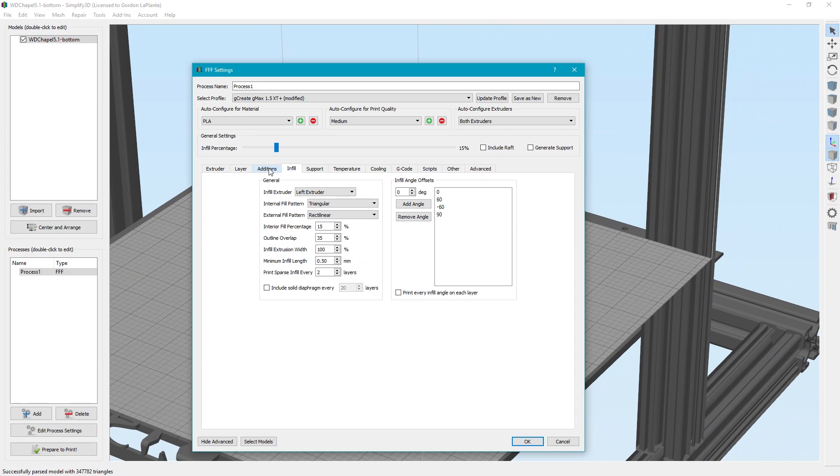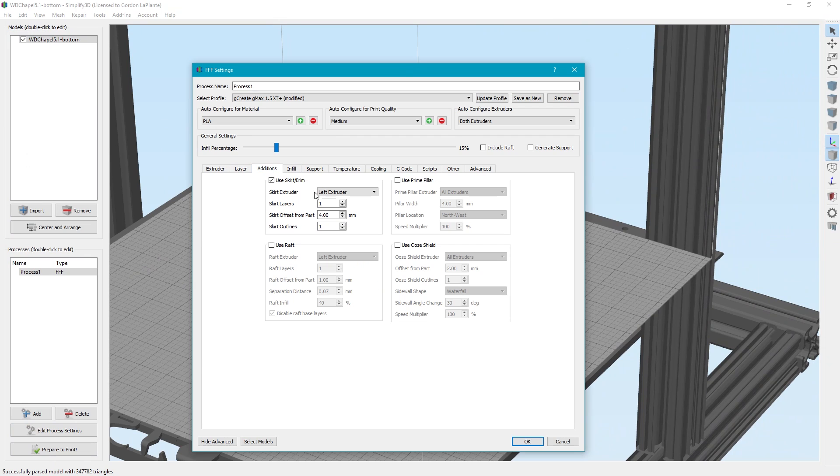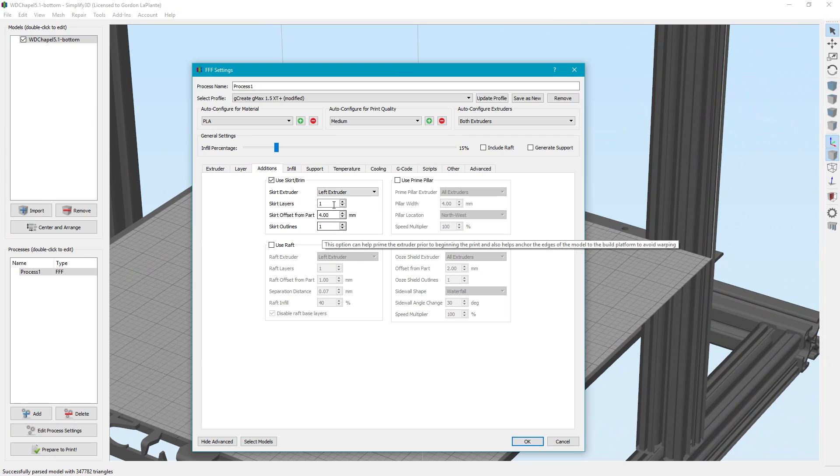This is not necessarily a tutorial on using Slicer or Simplify 3D because we've shown you in a couple of other tutorials, but I just want to show you the settings we used. We did not need any brims in this case. We just did one skirt.